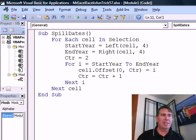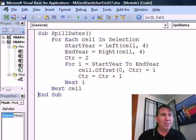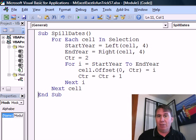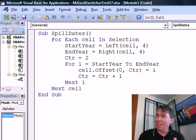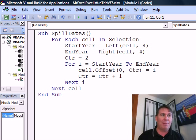We say 'for each cell in selection' — that allows me to select the range that contains those values. Start year is the left of that cell for 4 characters, end year is the right of that cell for 4 characters. For some reason they left a blank column there, that's why I start with my counter of 2, and then I have a simple little for-and-x loop. For I equals start year to end year.